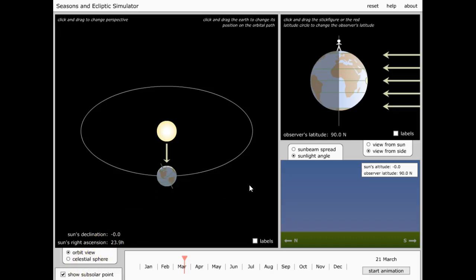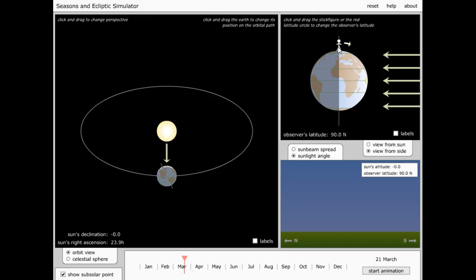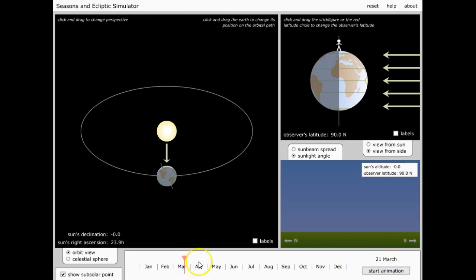We'll start this by looking at someone standing at the North Pole, latitude 90 degrees north. This is on the 21st of March, which is the vernal equinox, and we can see that the sun's altitude is zero degrees.